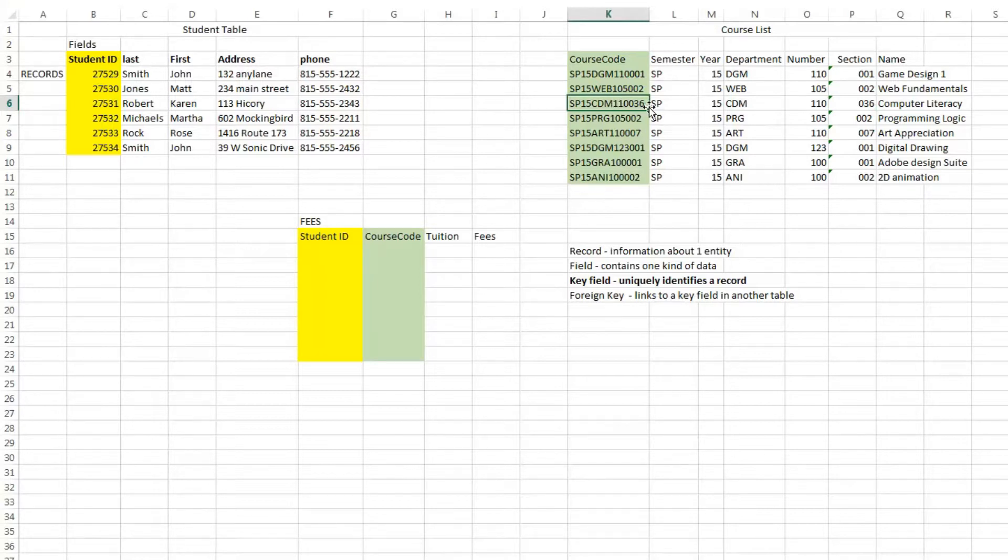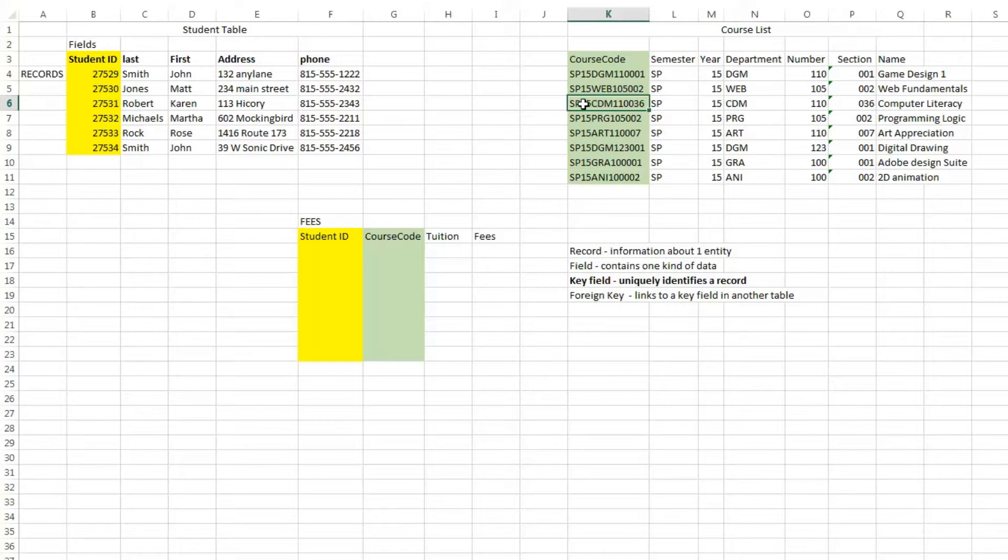You could have another record like that in the fall, but the letters would be different. So that forms a key field for this course list table.